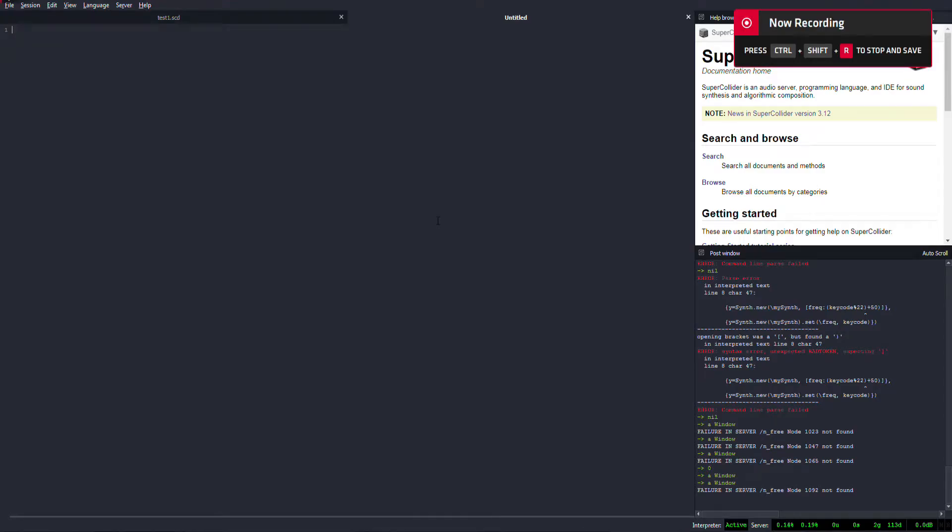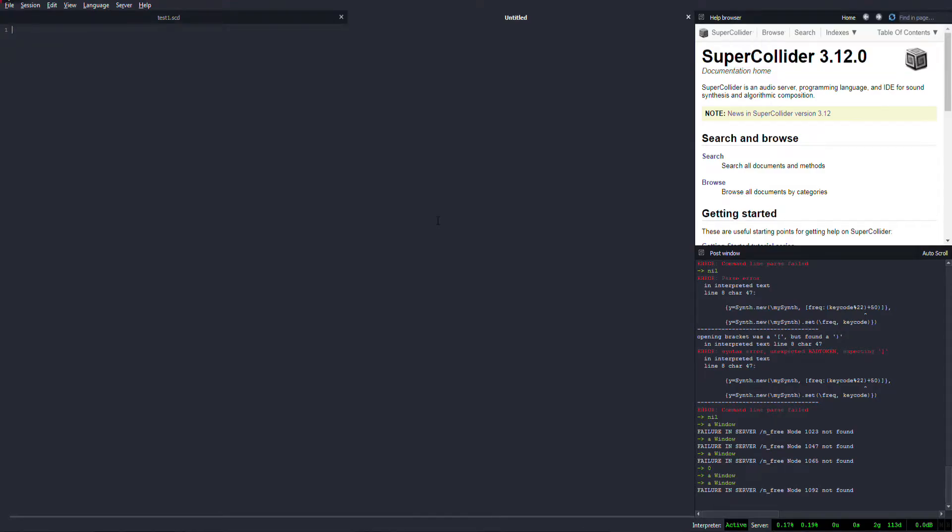Hello! Do you want to be able to use your computer keyboard like a MIDI keyboard or a piano keyboard or whatever you want it to be in SuperCollider? Well, I'm gonna show you how.